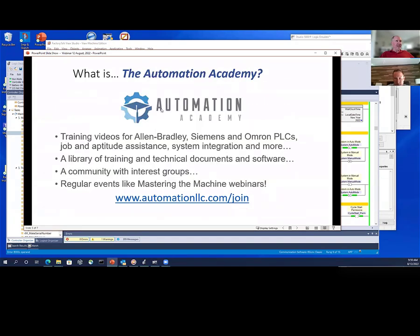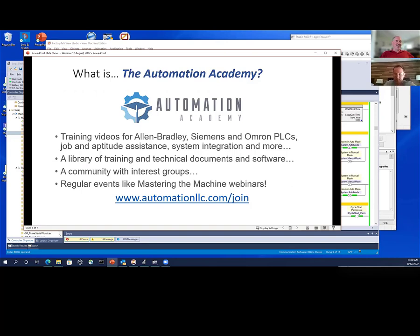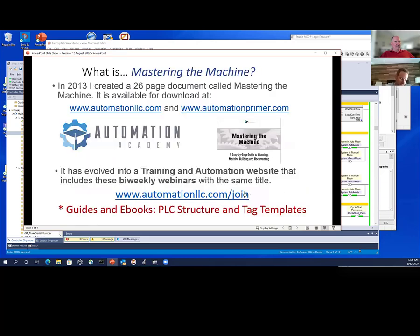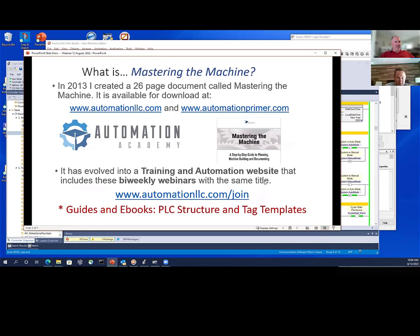The Automation Academy has videos, a library, and a community that's in the process of being redone — the plug-in caused some problems. We also have Mastering the Machine webinars roughly every two weeks. I did skip the last one — I ended up in the hospital with diverticulitis right before teaching a class in Las Vegas. I got back and had to go to the emergency room overnight, which cancelled that webinar.